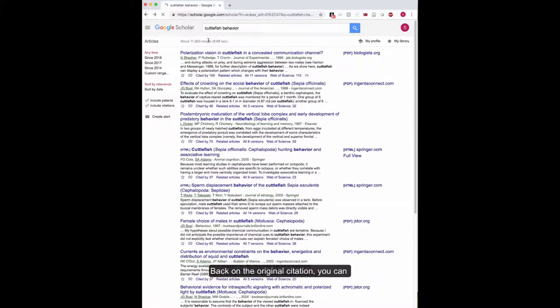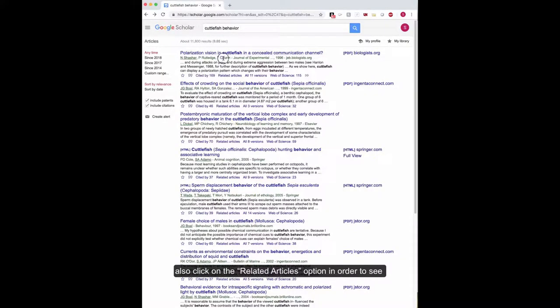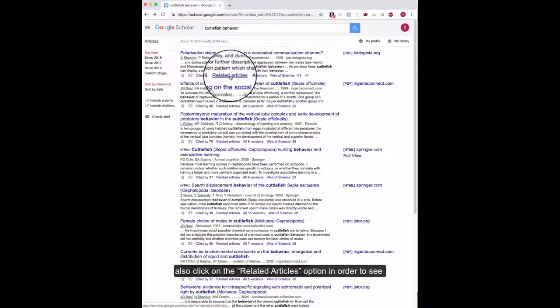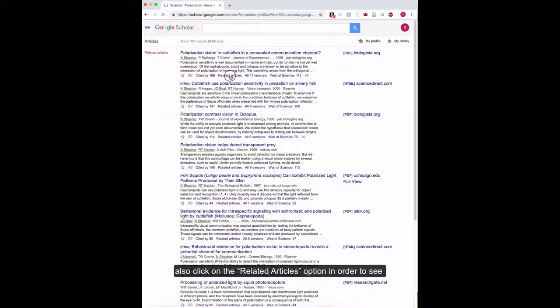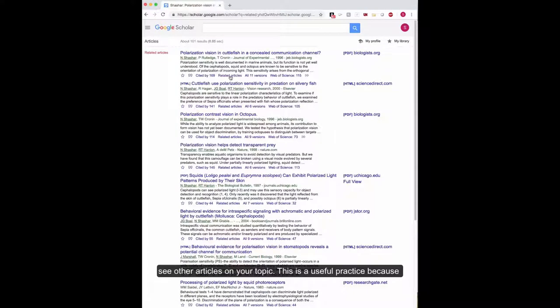Back on the original citation, you can also click on the Related Articles option in order to see other articles on your topic.